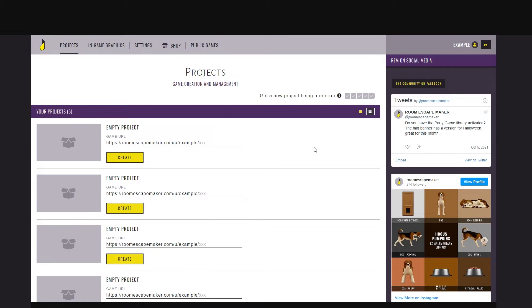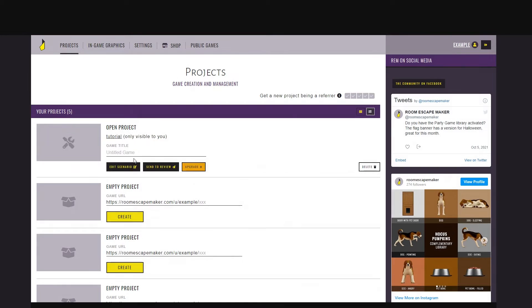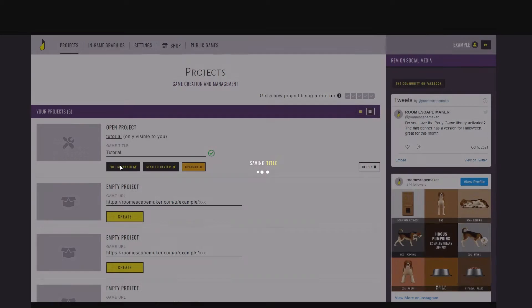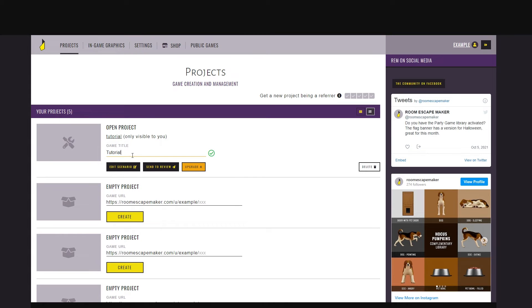Once you created an account and validated your email, you'll be able to create your first game. Just choose the name that will appear in the URL address, and you can start editing. I'll call this one tutorial.